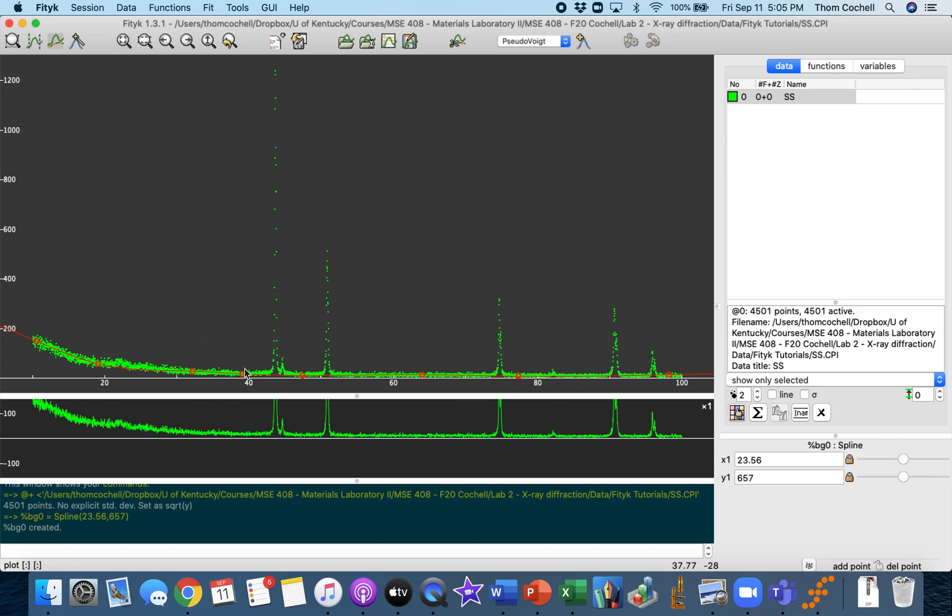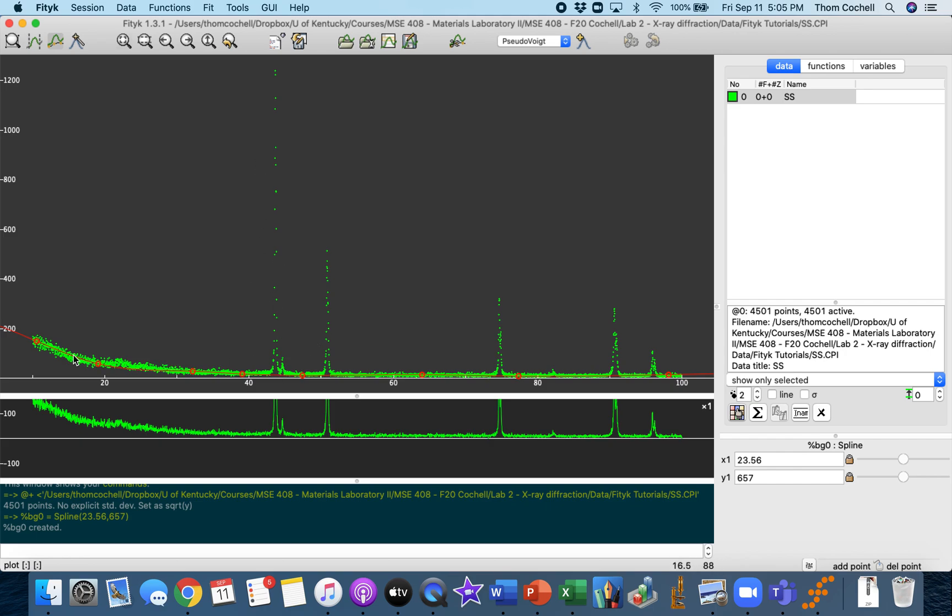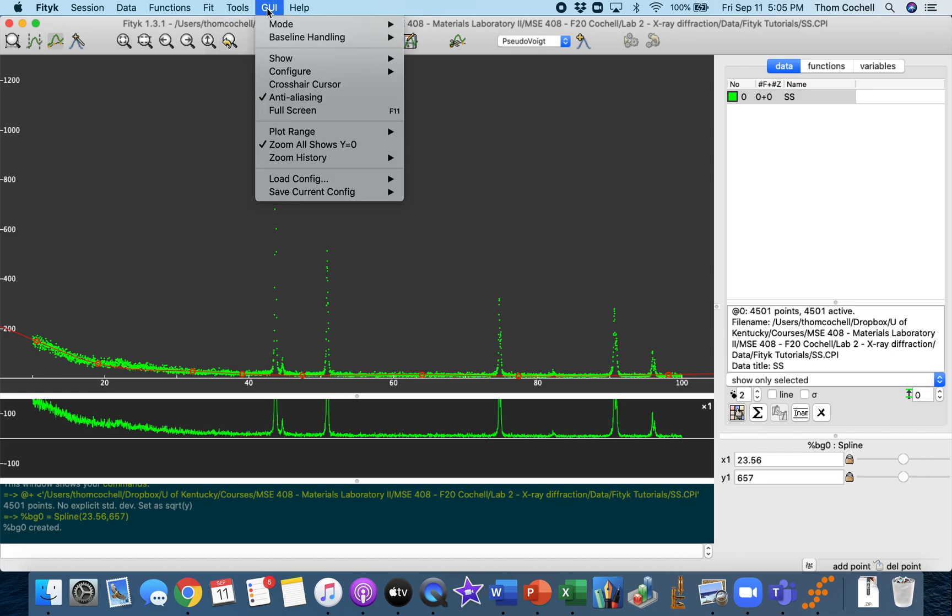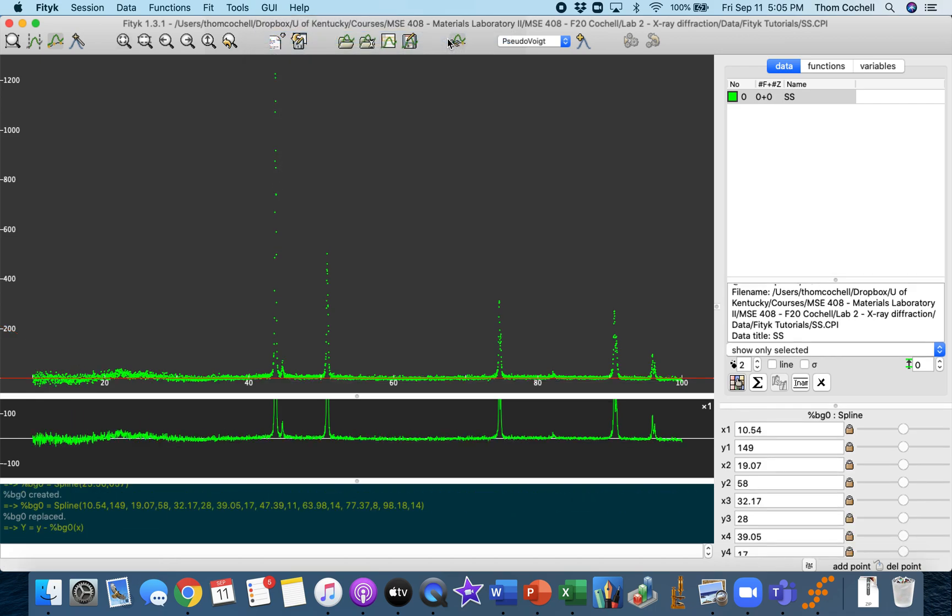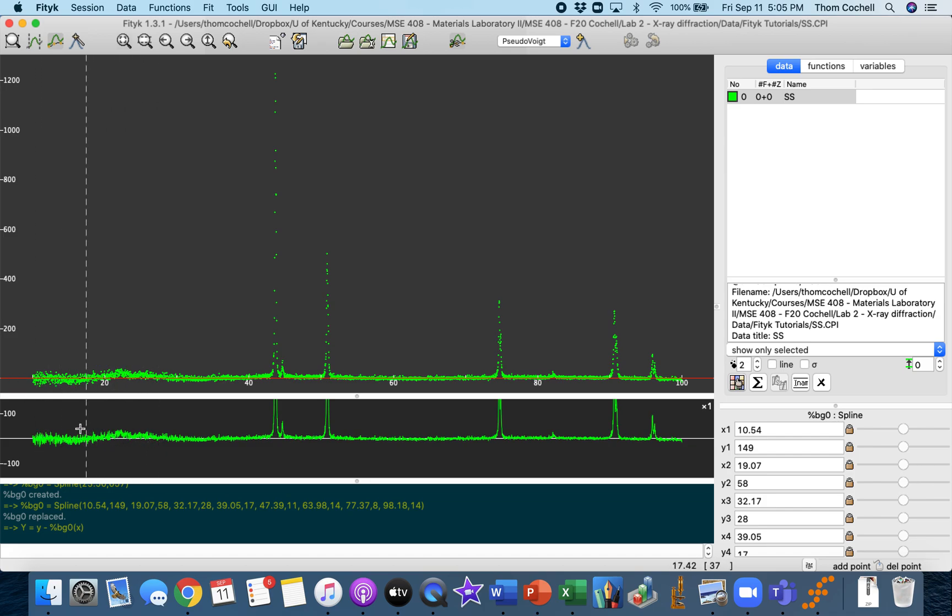The next step, once you're satisfied with this and making sure that it's not distorting any of these peaks, is to go up to the GUI and then baseline handling, and then you're going to subtract the baseline. There you can see that I've gotten rid of a lot of this noise—it's gone to zero as you might be able to see down here. You've basically made this flat and that's what you're trying to do. You just want to basically isolate and just look at these diffraction peaks; everything else is noise.